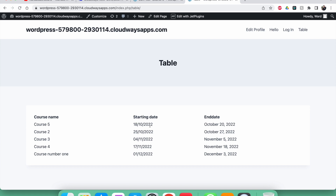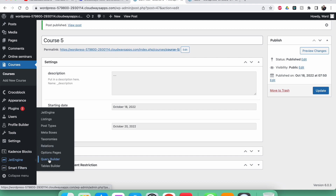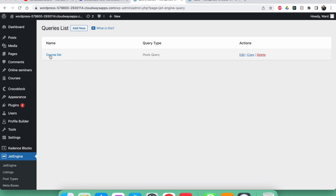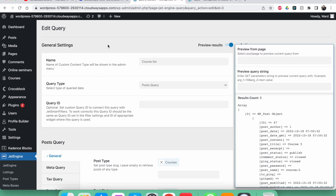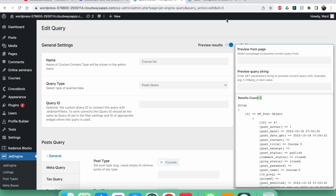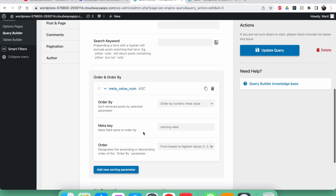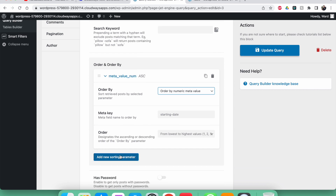We go back to the JetEngine query builder — not the table builder, but the query builder. This is the one I already made in the last video. In the preview you can see there are five posts. The ordering is by meta value, numeric, by starting date from lowest to highest.